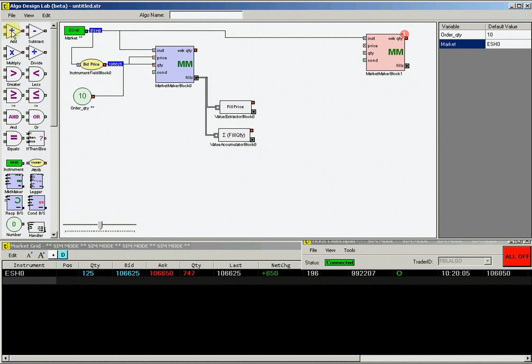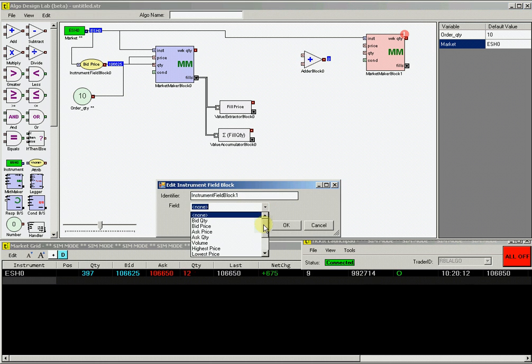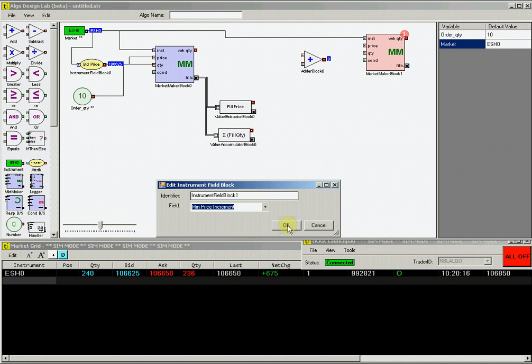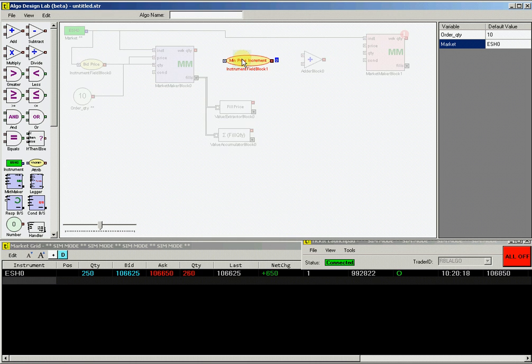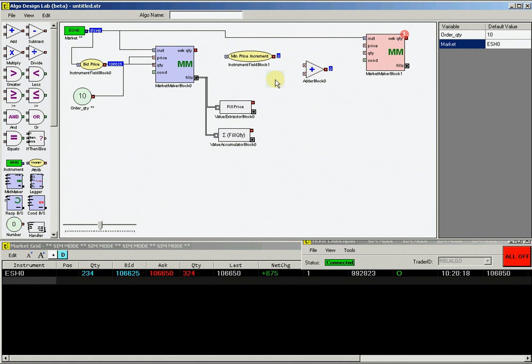Now we want to set up our profit for our hedge logic. Drag an adder block and instrument attribute block. From the instrument attribute block, we want to select the minimum price increment, which will output the minimum price increment for ESH0 to be used in the calculation of the profit for the hedge.